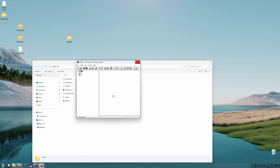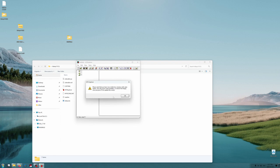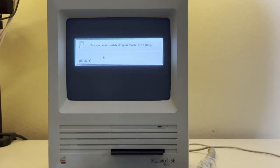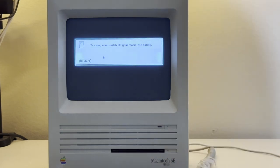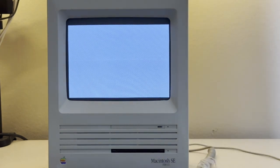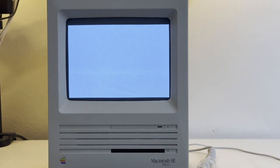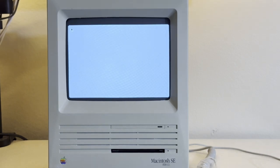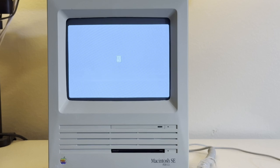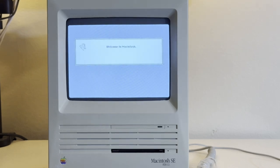With this, we have a beautiful system disk for my Macintosh SE FDHD. Let's try it. And it works.